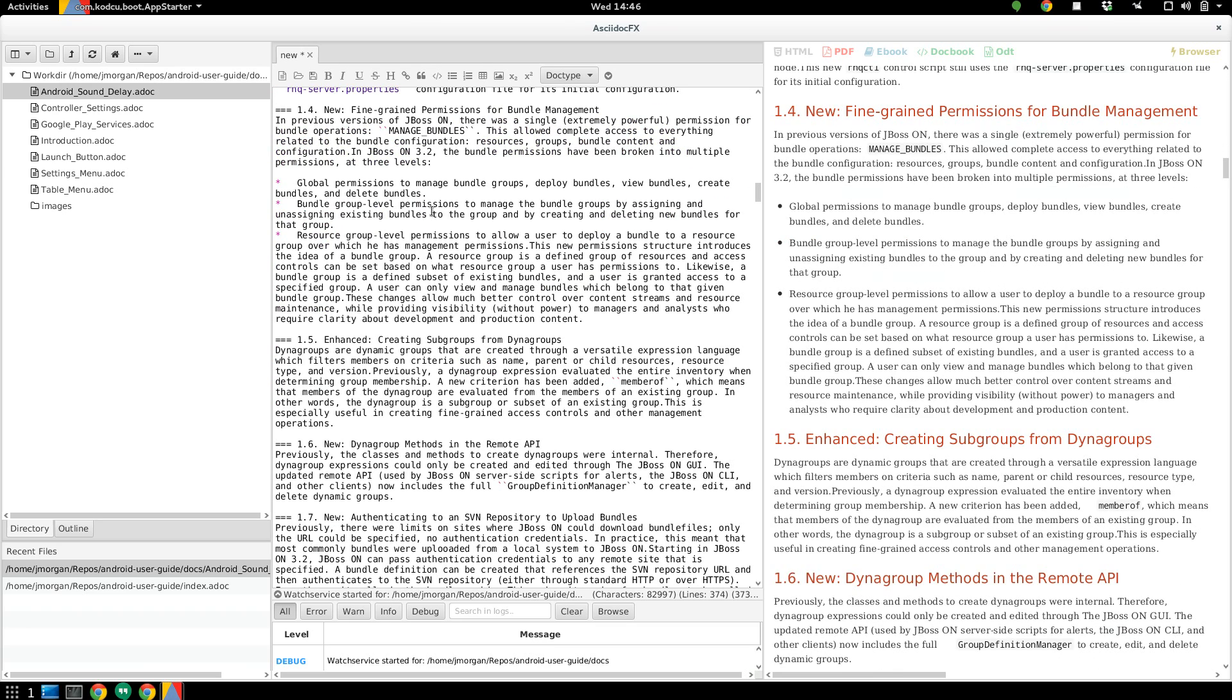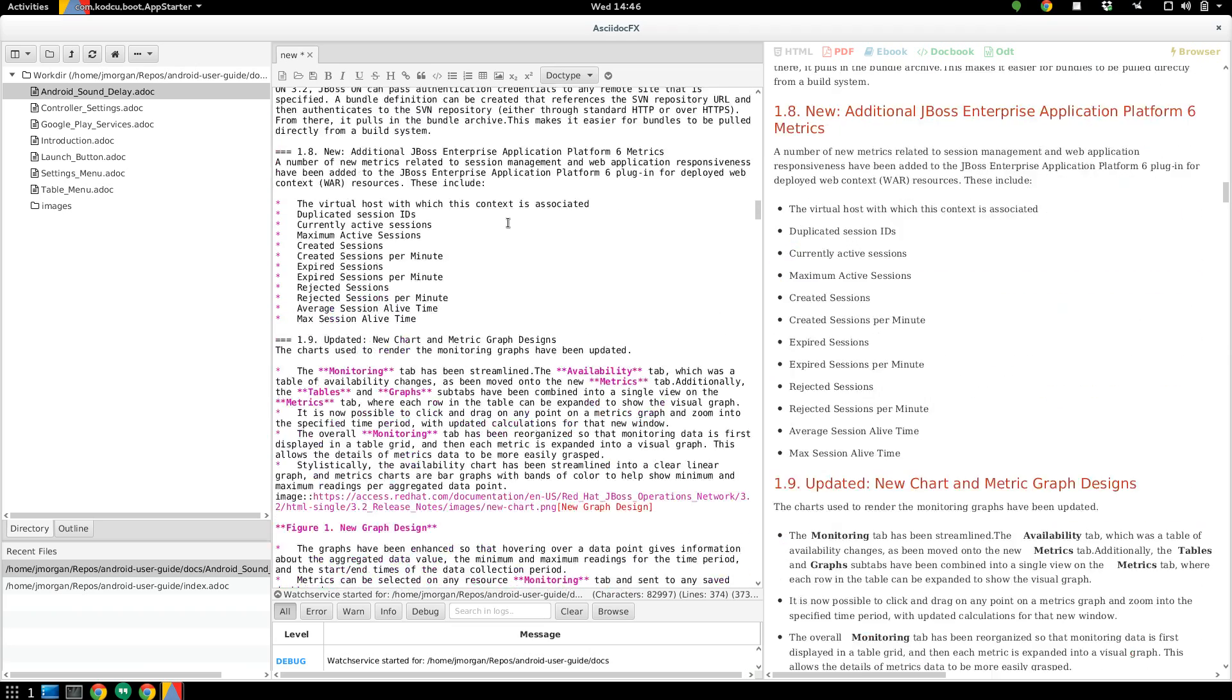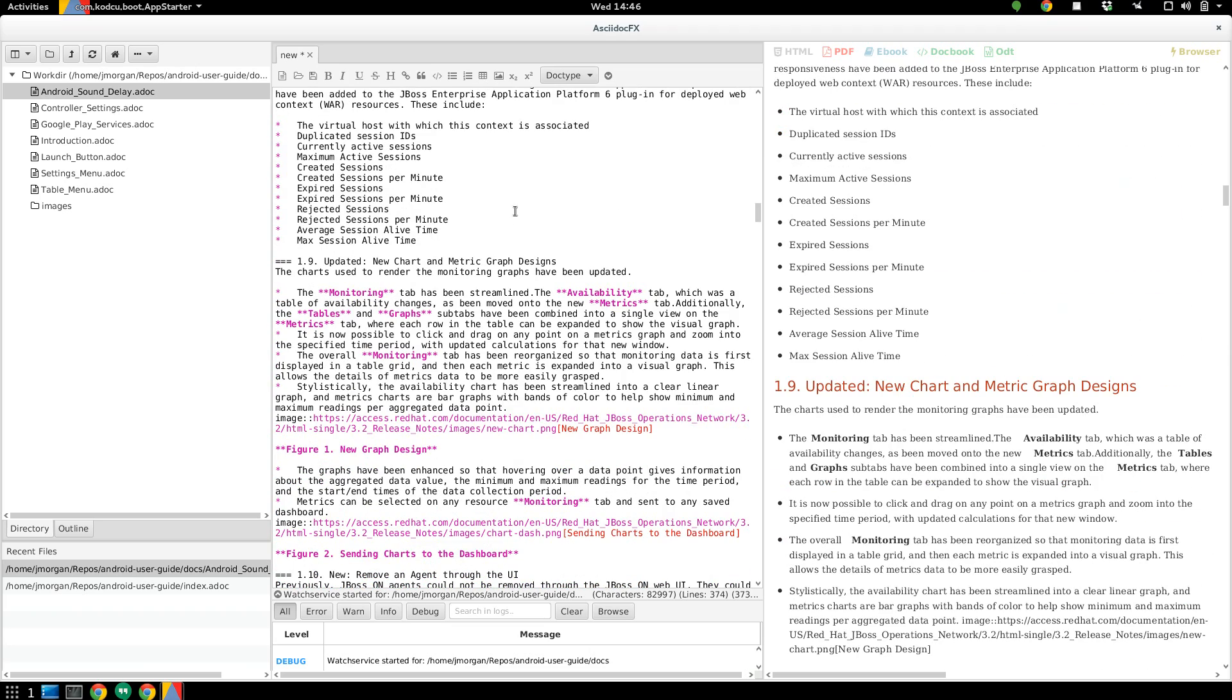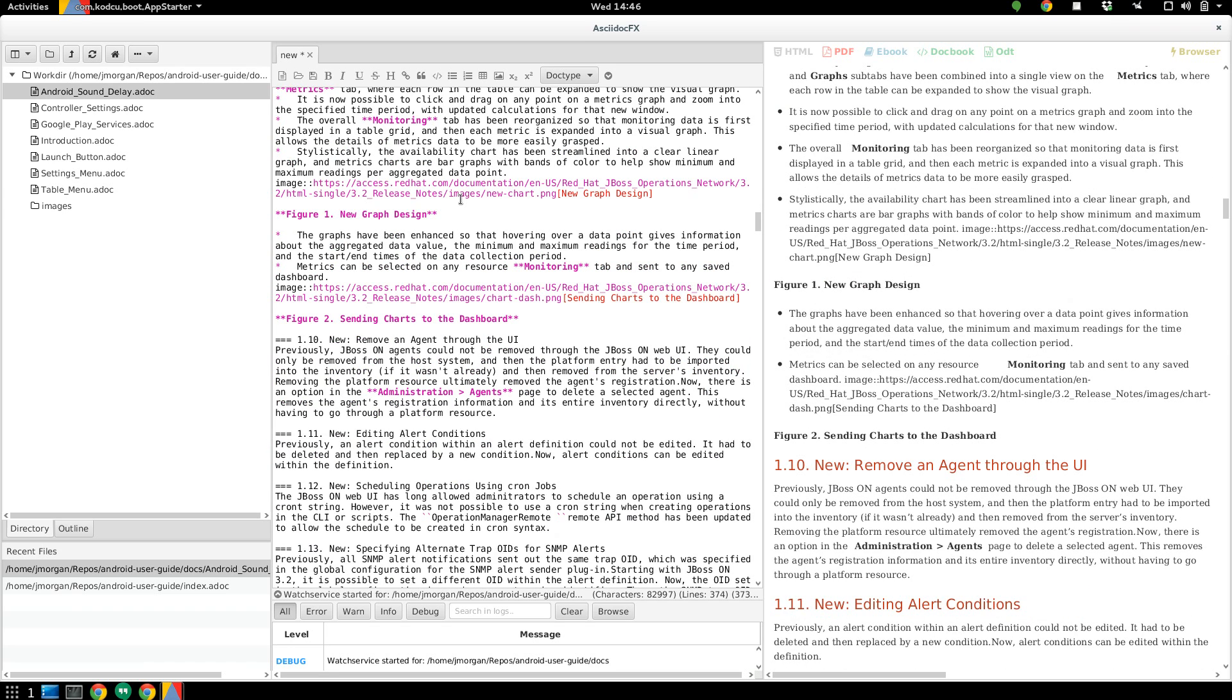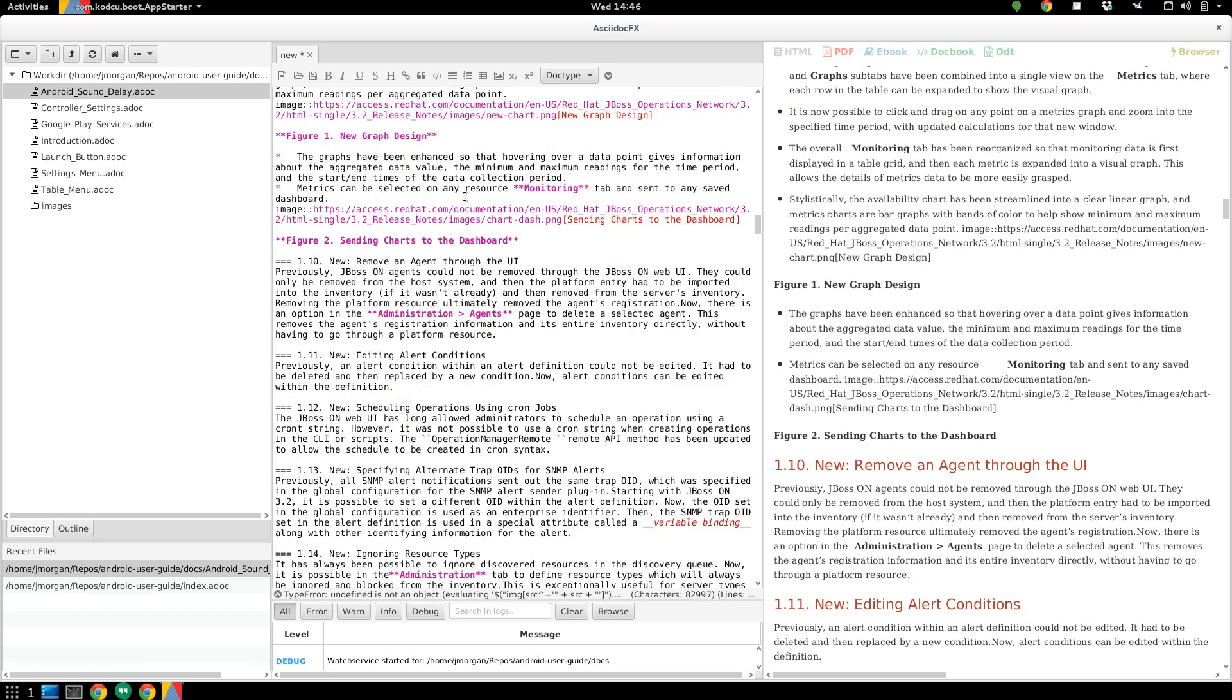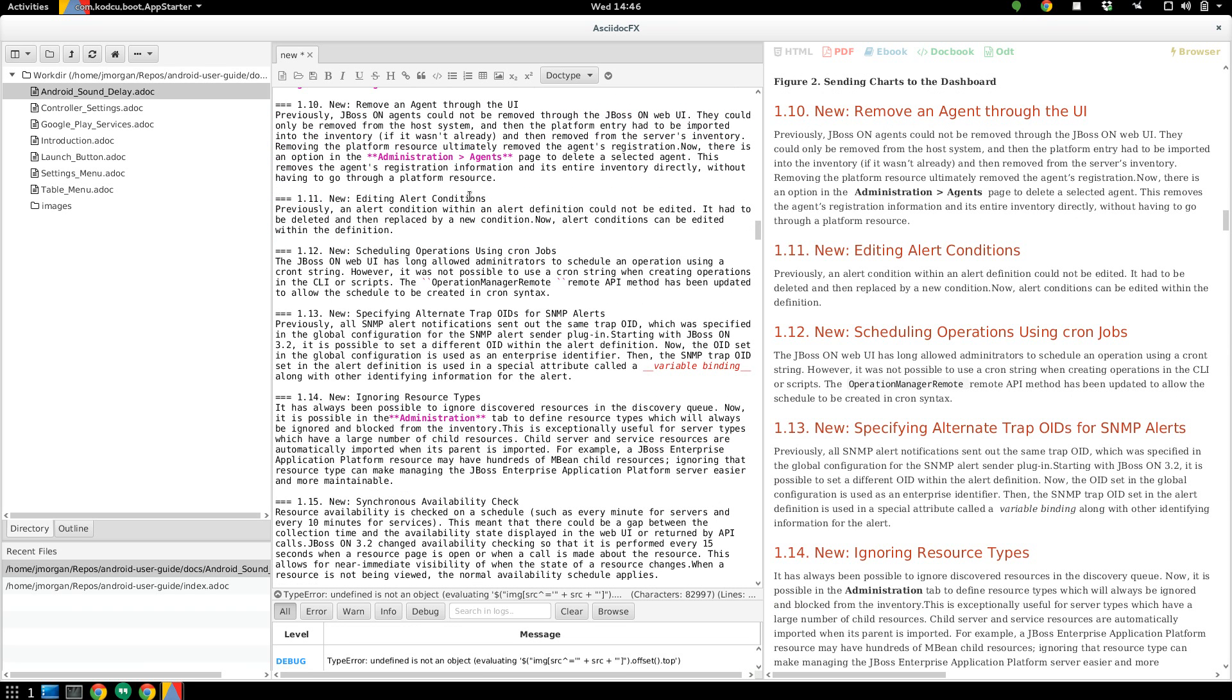Some documents, depending on their structure, will convert better than others. But if you have a task of converting a document from, say, a legacy doc format to ASCII-Doc, this might be a quick way of doing that for you. At least another option in your arsenal of tools that you can use to work between DocBook and ASCII-Doc.